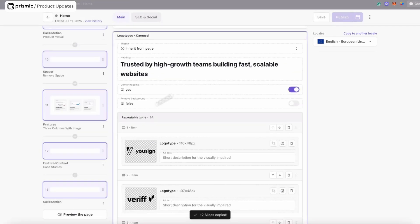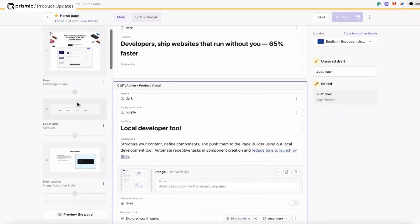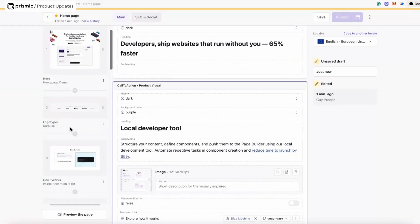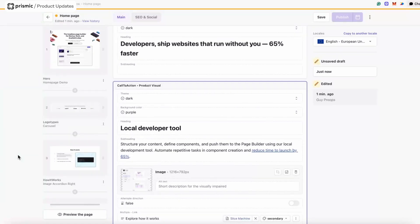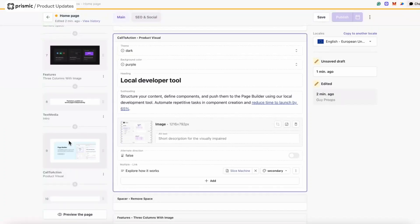I fast-forwarded through and added all the rest of the slices to my repo. But I want to quickly show you another really powerful feature: slice copy and paste. Basically, this allows you to take a slice from within your repo — you can use Command+C or the slice menu to copy it — and then paste it into another page in your repo or even within the same page. The caveat is that that type of slice must exist within that page type or custom type.